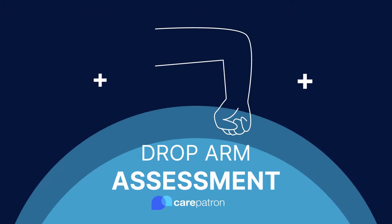Hi, I'm Ashley, Senior Clinical Advisor at CarePatron, and I'm here to help guide you through the drop arm test.